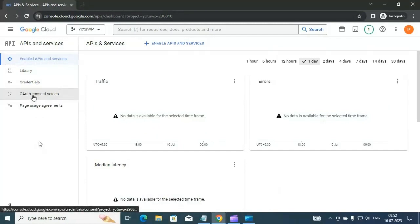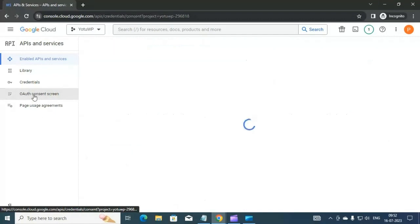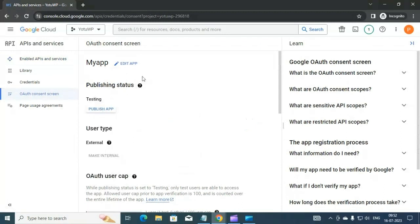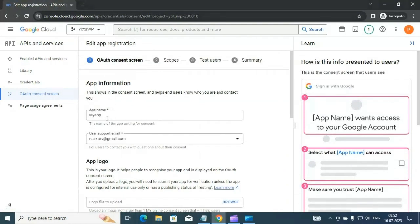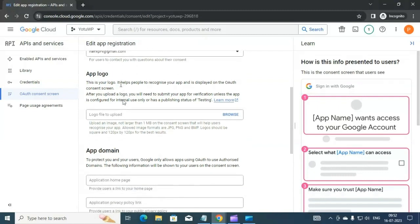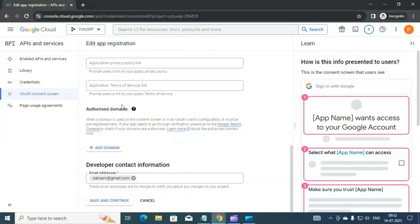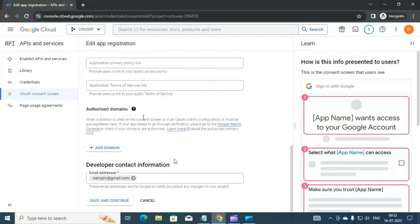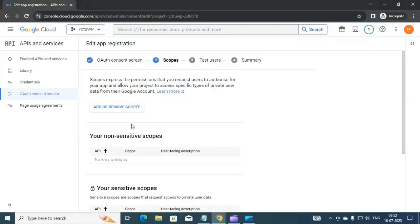Once you click on APIs and Services, go to the OAuth Consent Screen and create an app. You should see fields for app information — provide an app name, the email ID you used to login, and in the Developer Contact Information section also provide the same email ID.